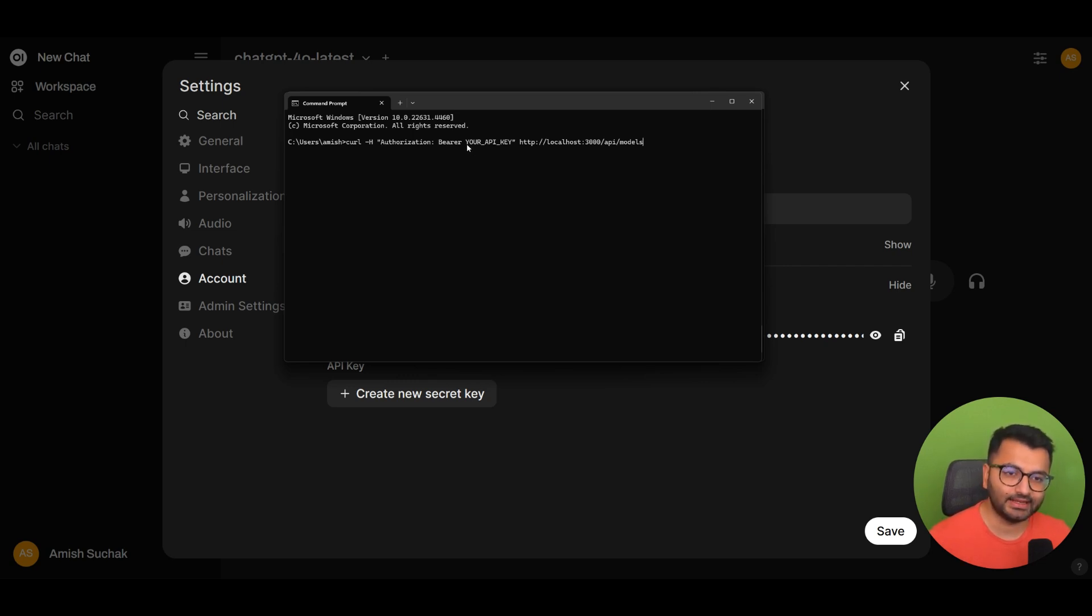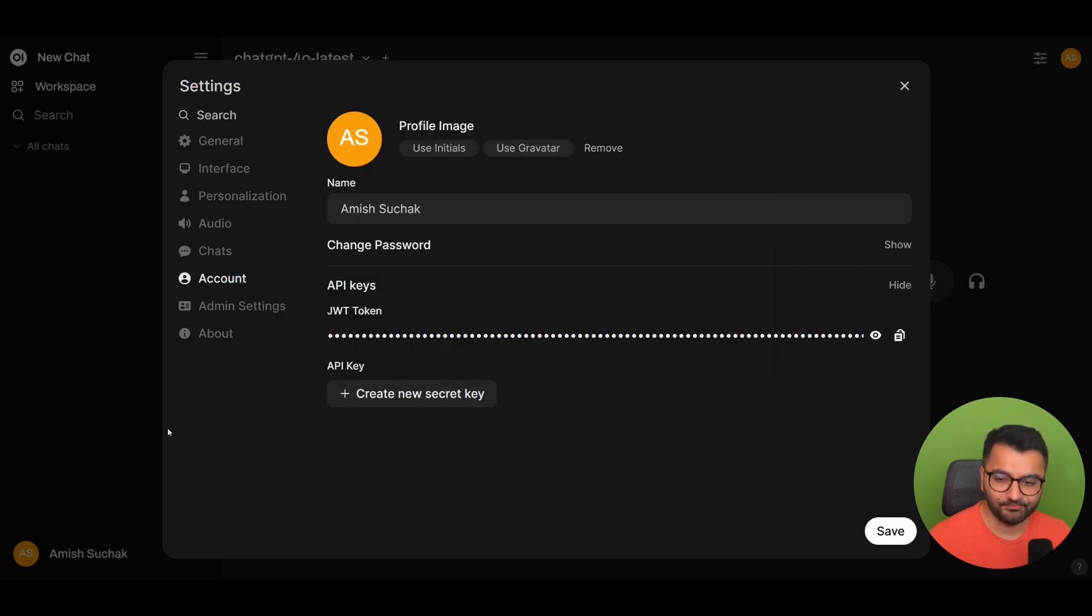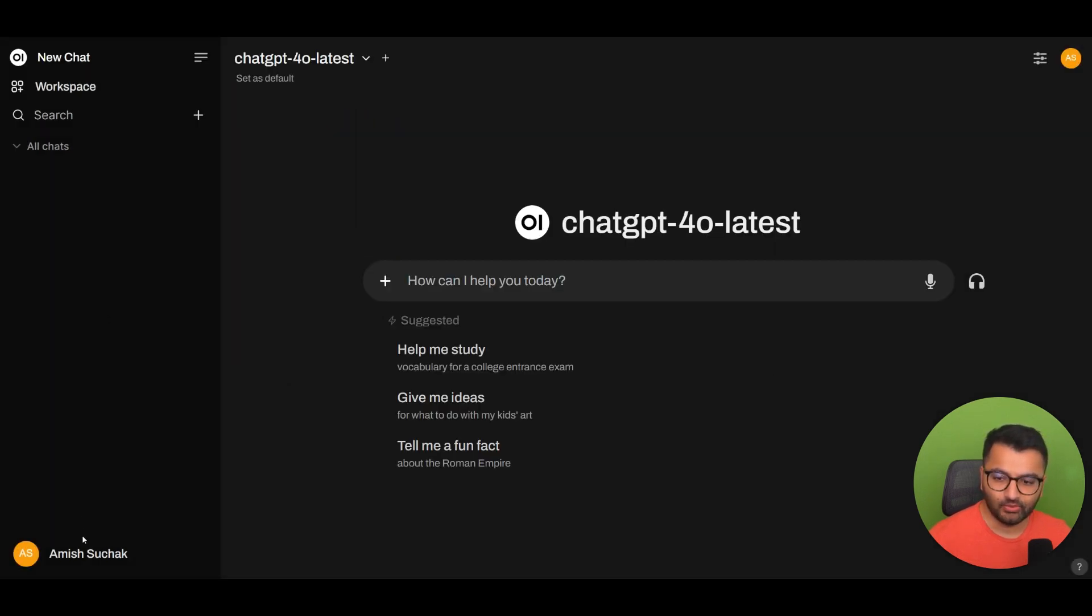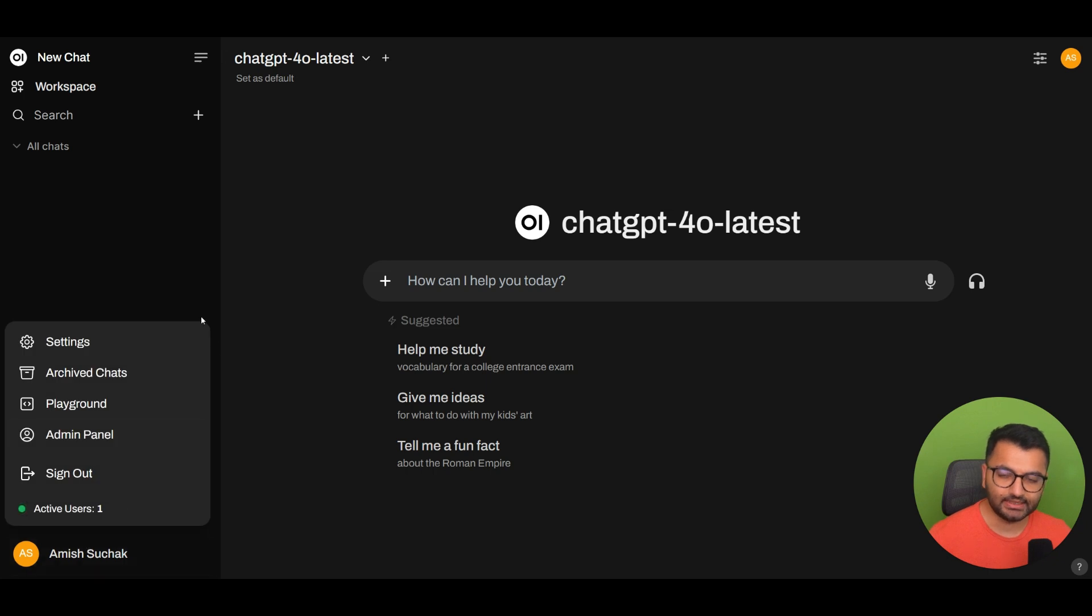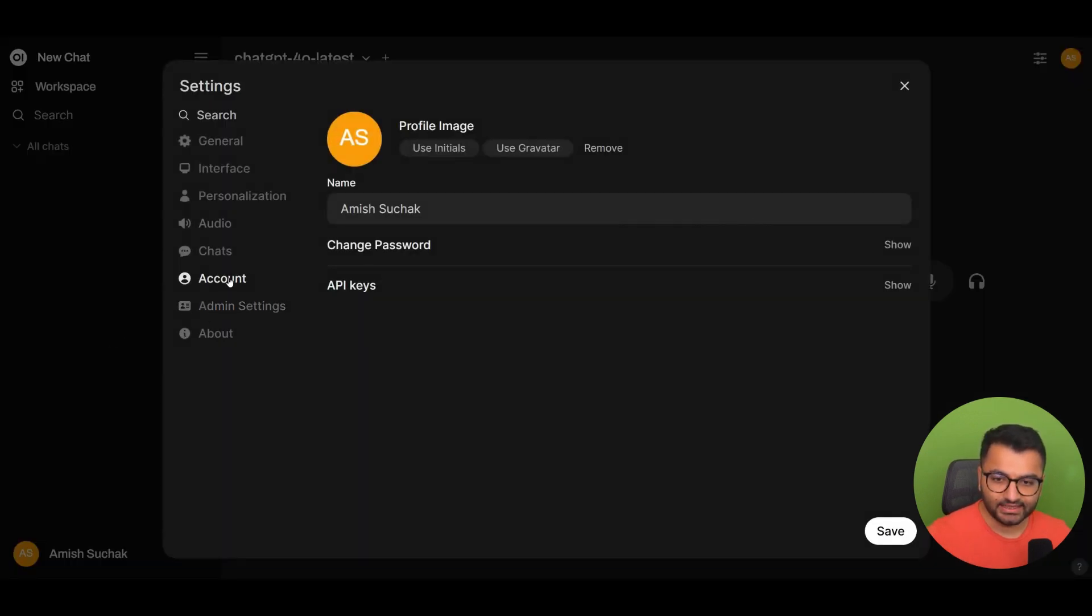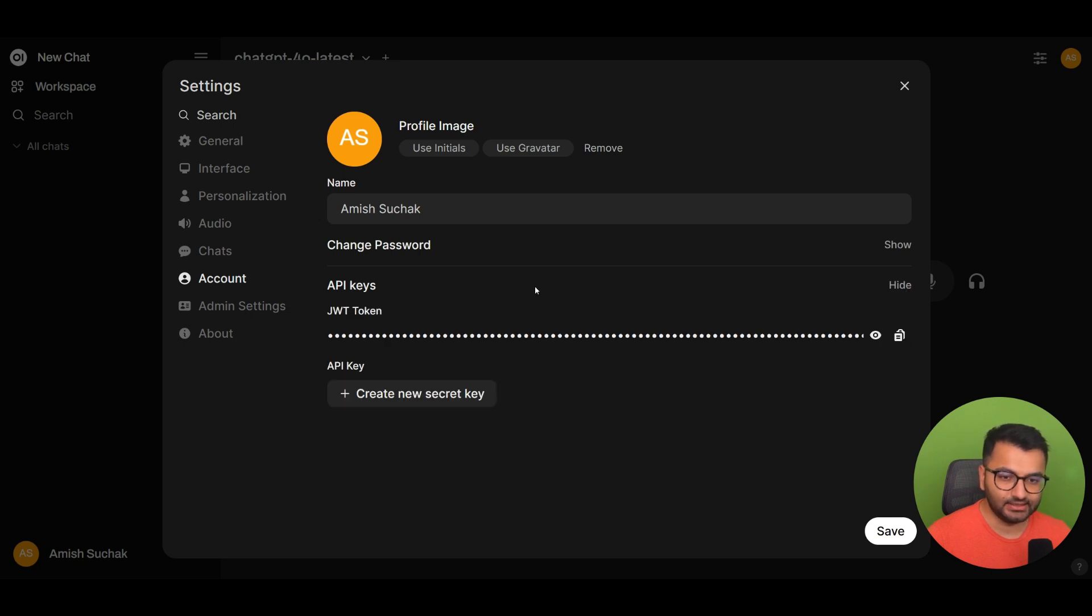And we want to provide the API key. So how do we find our API key? Well, what we would do is on Open Web UI, we will click on settings, account, API keys, and then show.